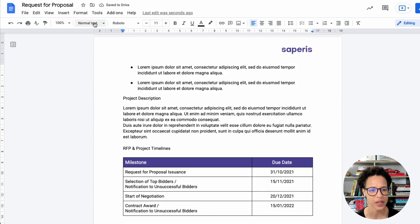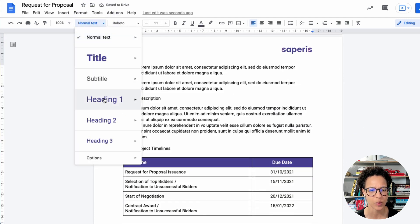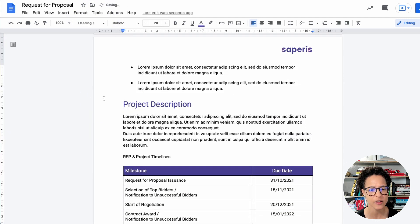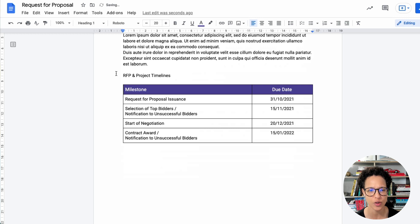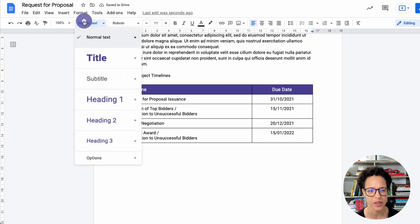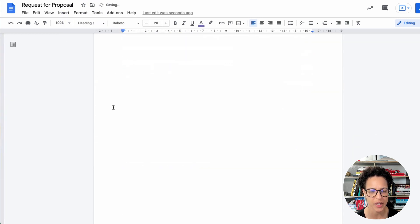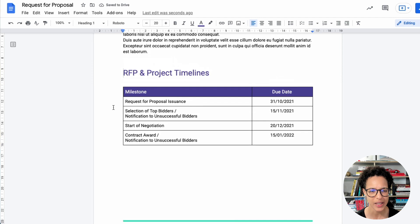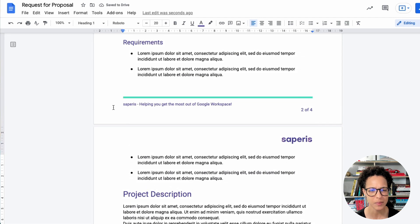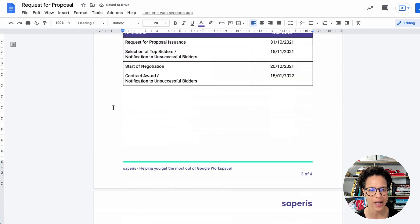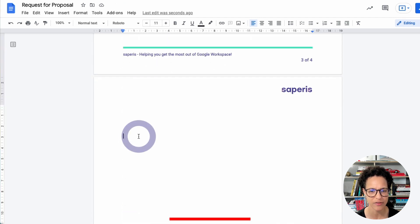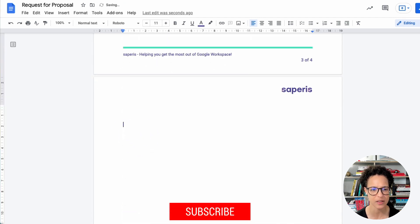And there we're going to apply a heading one again. So this is just structuring or using the paragraph styles to structure our document. Now here at the bottom, let me go back down.